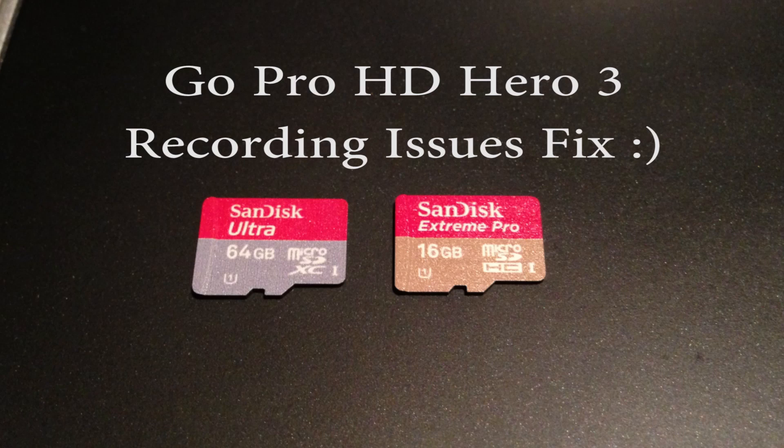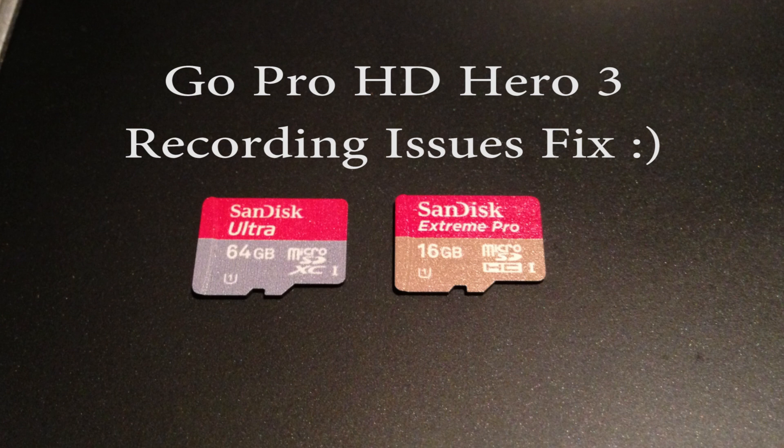I recently ran across an issue with my GoPro HD Hero 3 Black Edition where it would stop recording on all of the resolution and quality settings very randomly.